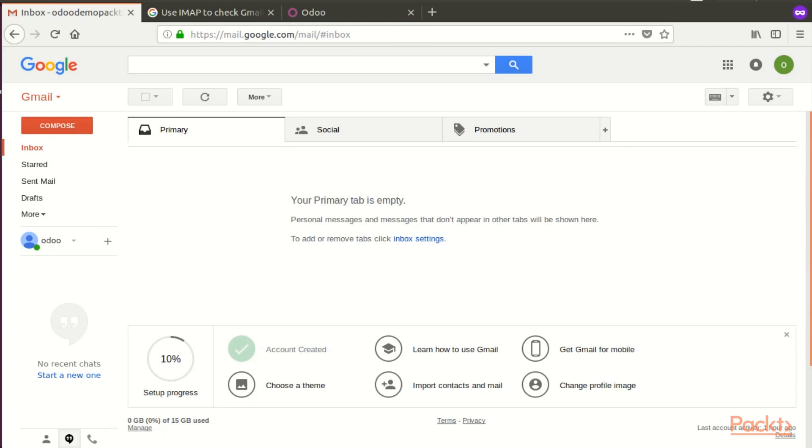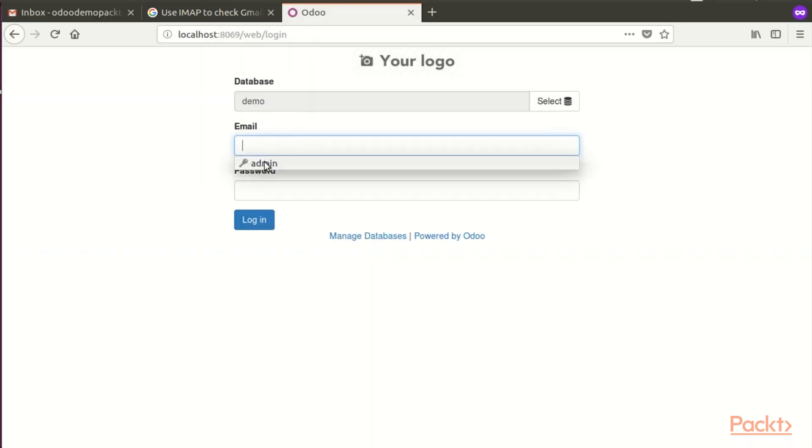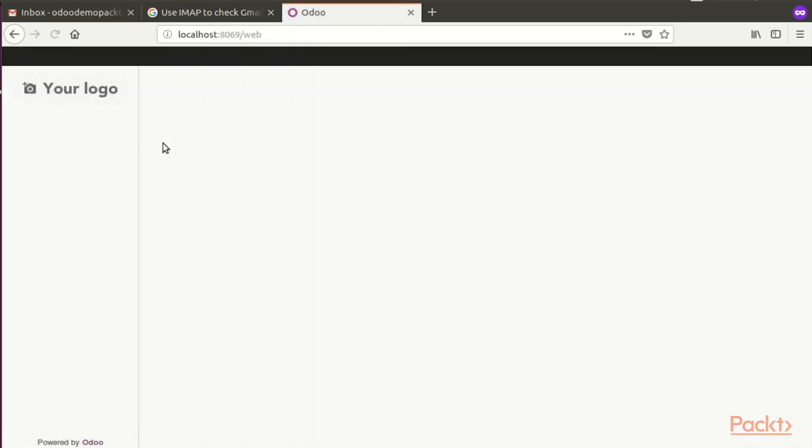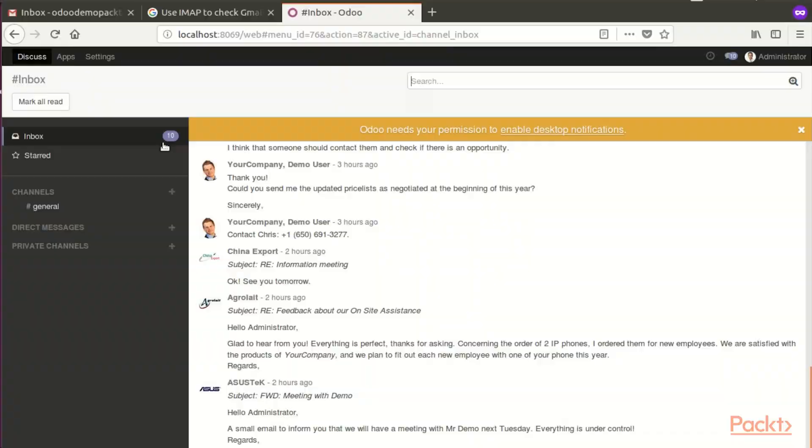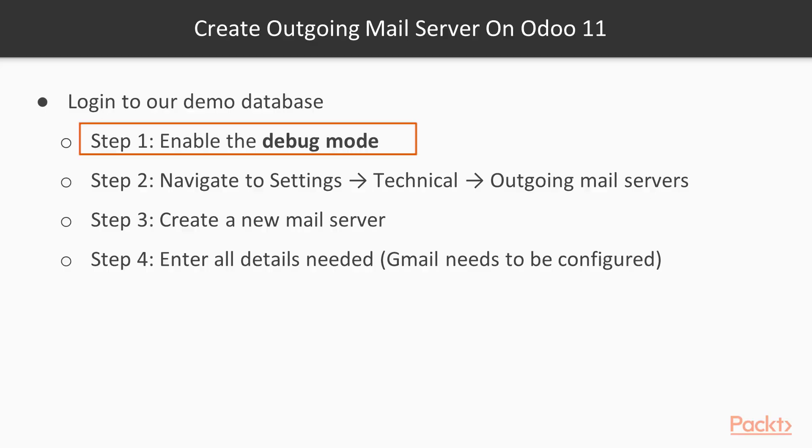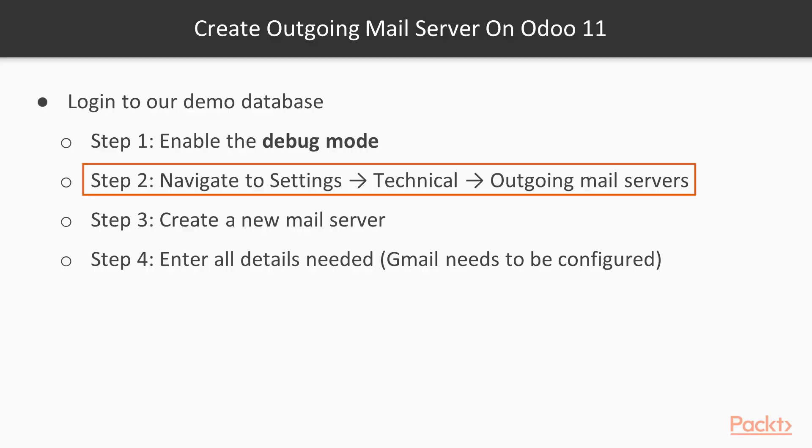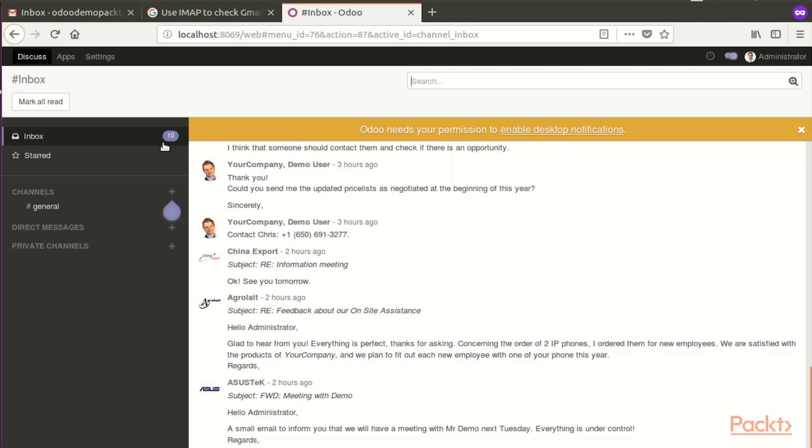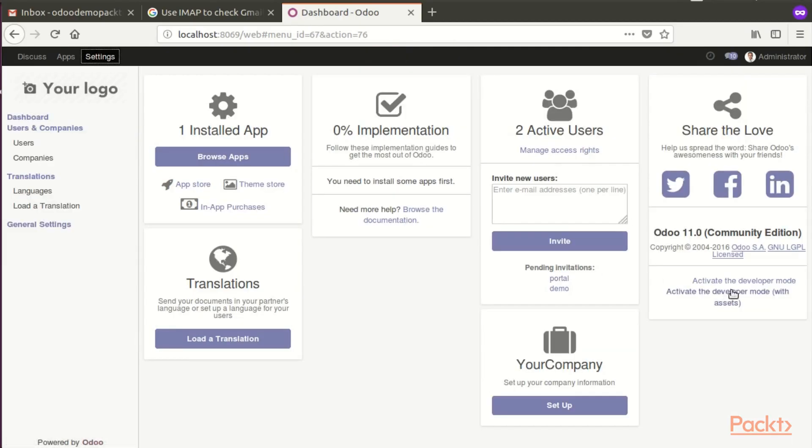Next thing we need to do is create an outgoing mail server on Odoo 11. We need to login to our demo database, enable the debug mode, and then navigate to Settings, Technical and Outgoing Mail Servers.